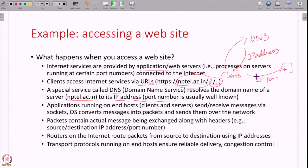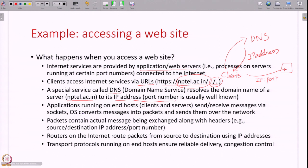We have seen this — the connect system call, for example, takes this IP address and port number and opens a connection to the server. Applications running on end hosts, like the socket programs we have seen, once connected this way will send and receive messages. You can use sockets or other programming libraries — in the end all of them work the same way, exchanging messages. These messages, when you write into a socket, the operating system converts into packets and sends them over the network.